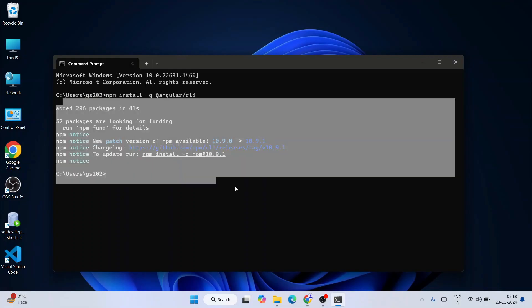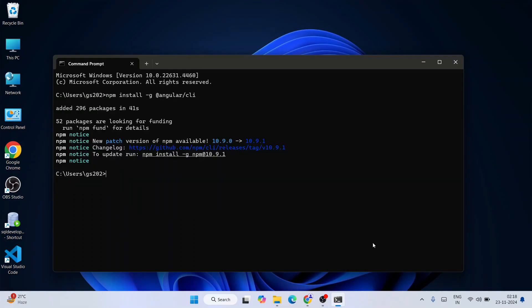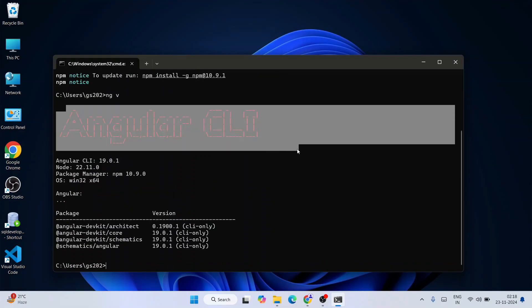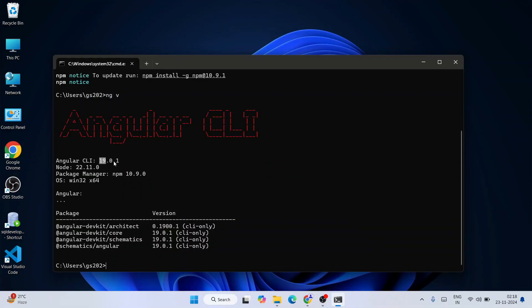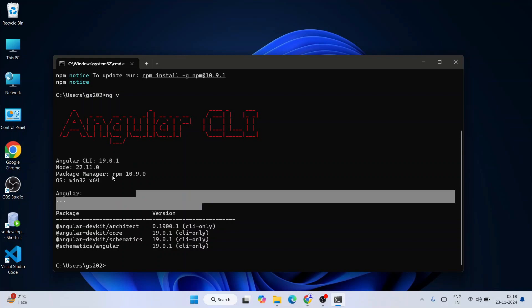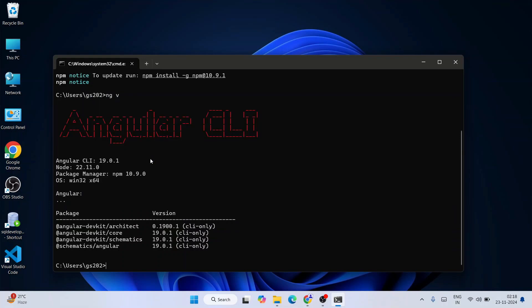Angular is now installed. To verify whether Angular is properly installed on your system, type 'ng v' and hit enter. That will show you the latest version of Angular CLI — Angular CLI version 19.0.1. If you see a similar output on your console, that means Angular is correctly installed on your system and you're ready to start working on Angular projects.